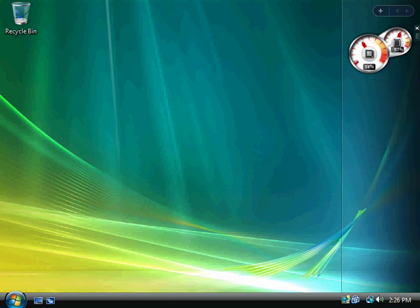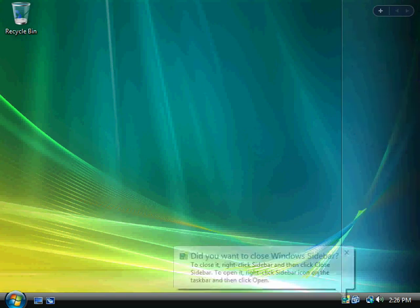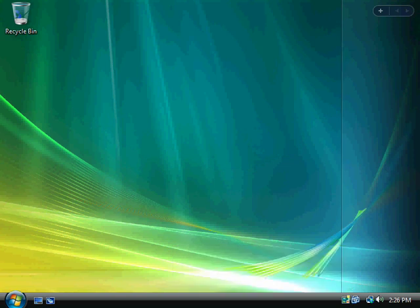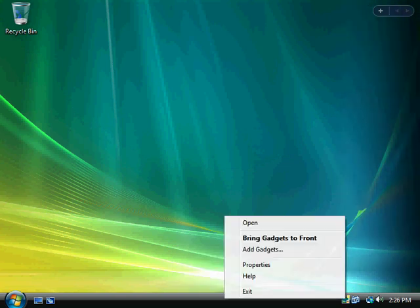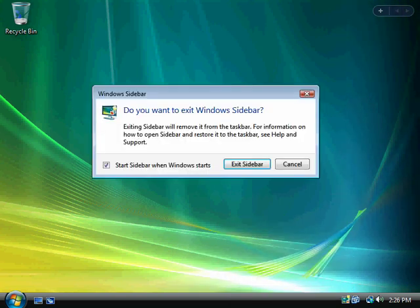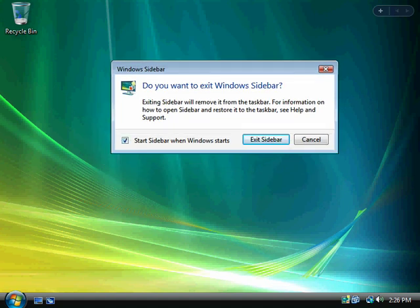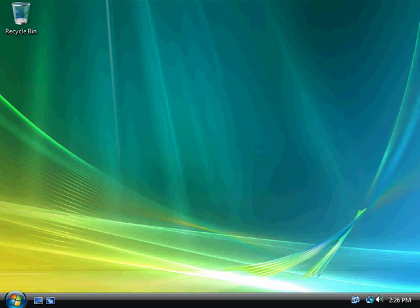And close and close. And in this case, I'm going to go ahead and turn off my sidebar. And then I'm going to uncheck this, start sidebar when Windows starts, exit sidebar.